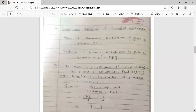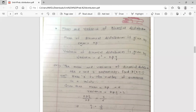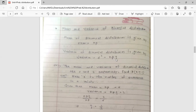The next topic is mean and variance of binomial distribution. The formula for mean is given by: mean equals n times p, where n is the number of trials and p is the probability of success. Variance is denoted sigma squared and is given by: variance equals n times p times q, where q is the probability of failure.